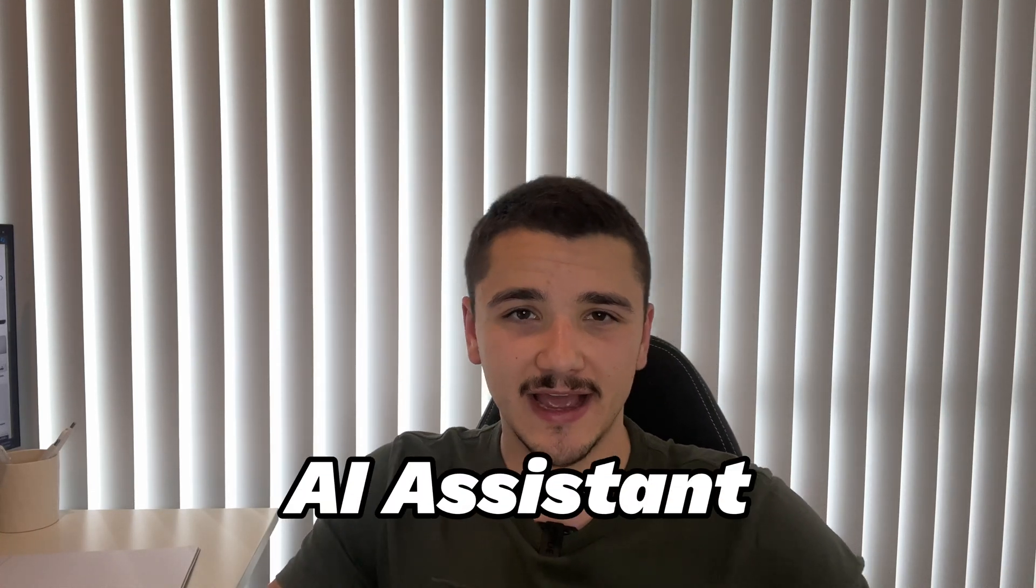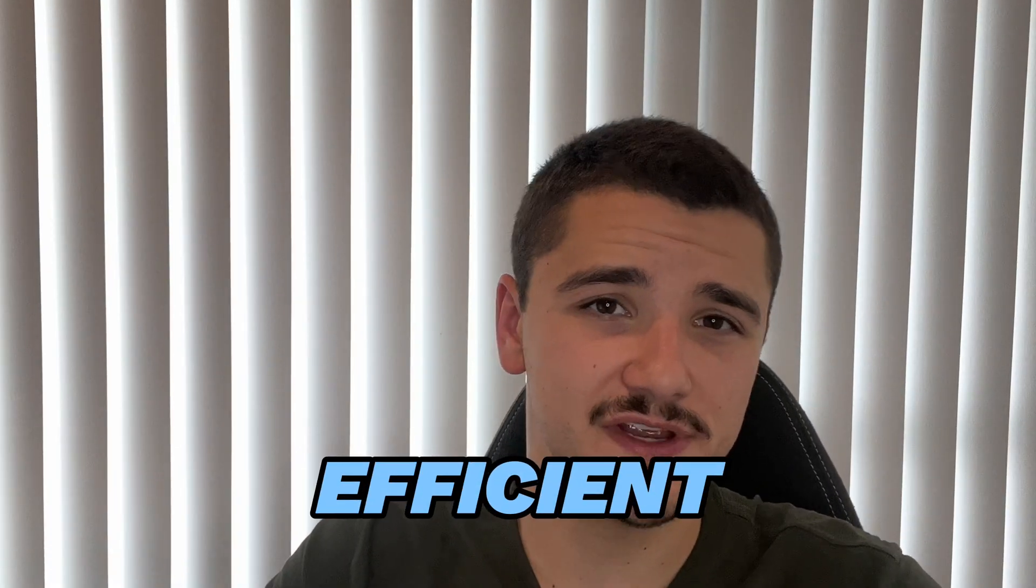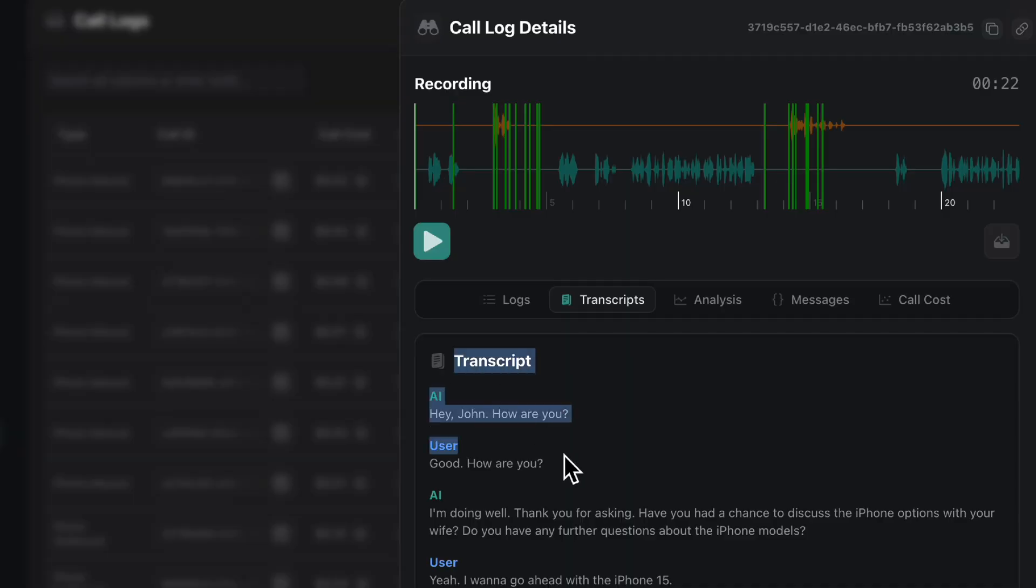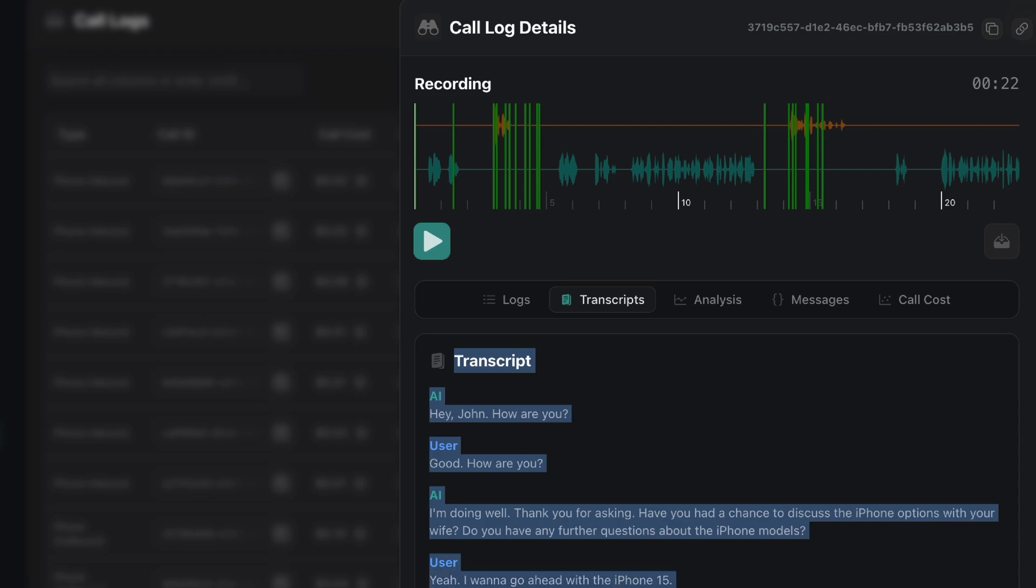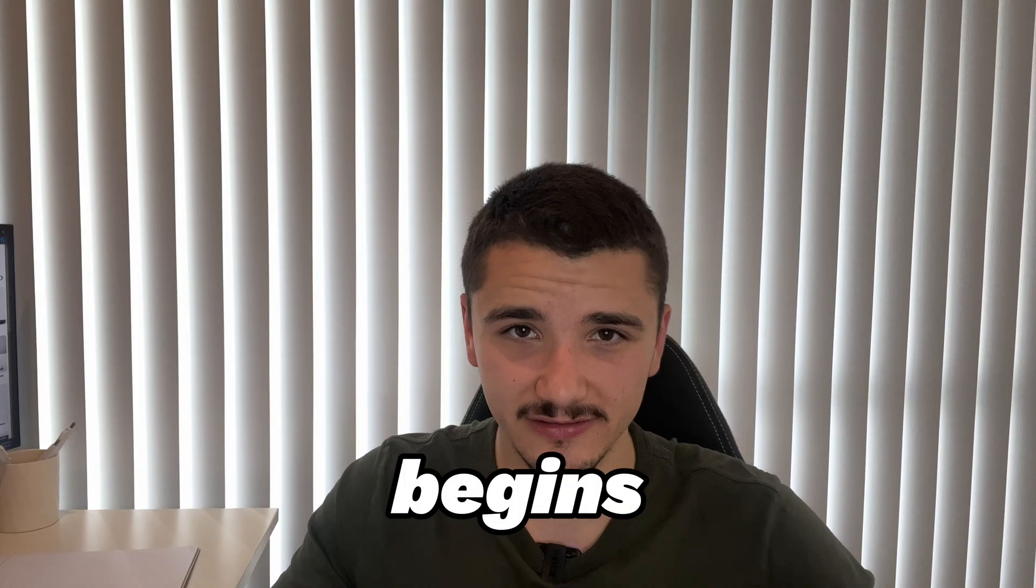Hello everyone, in today's video, we'll be going through how to make your inbound AI assistant smarter and more efficient by enabling it access to past user conversations and details before the call even begins.